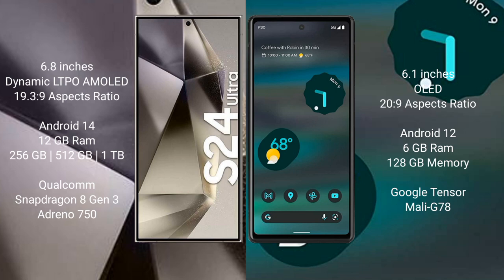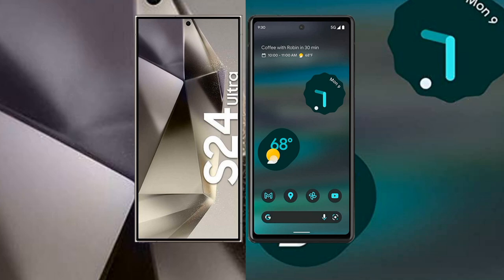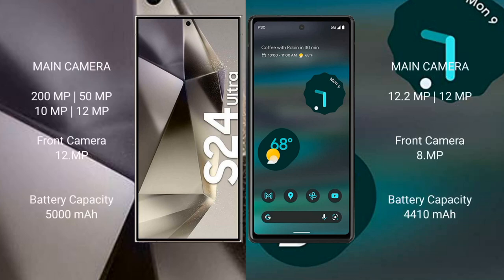The Samsung Galaxy S24 Ultra comes with 12GB RAM and 256GB, 512GB, or 1TB internal storage, with a Qualcomm Snapdragon 8 Gen 3 processor and GPU Adreno 750. The Google Pixel 6a comes with 6GB RAM and 128GB internal storage, with a Google Tensor processor and GPU Mali-G78.